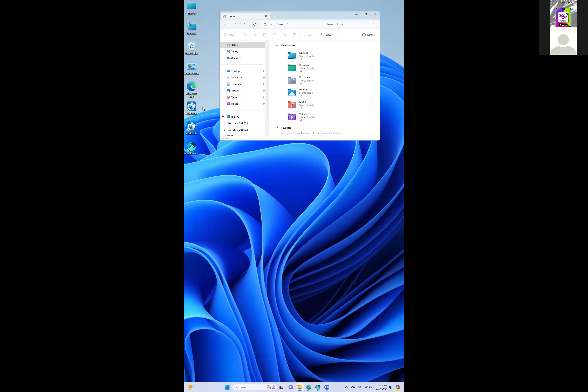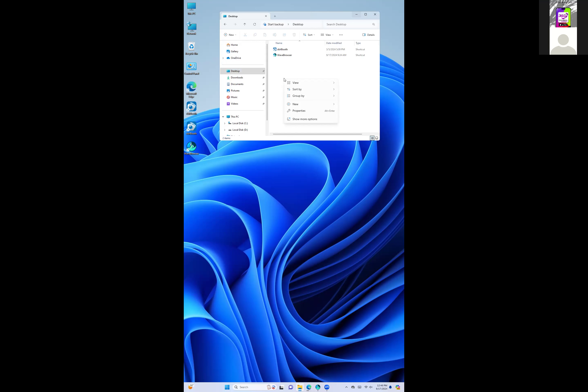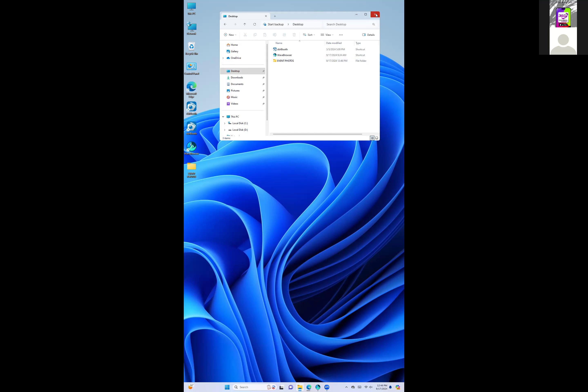I'm going to create a folder on the main desktop called 'Event Photos.' Later on, we'll use that folder to store all pictures from the event. If a client wants to transfer photos to a flash drive at the end of the party, you'll just drag and drop from that folder.